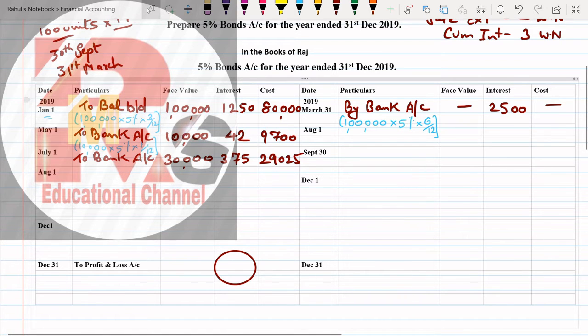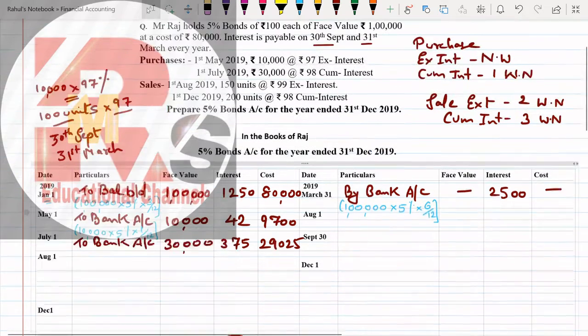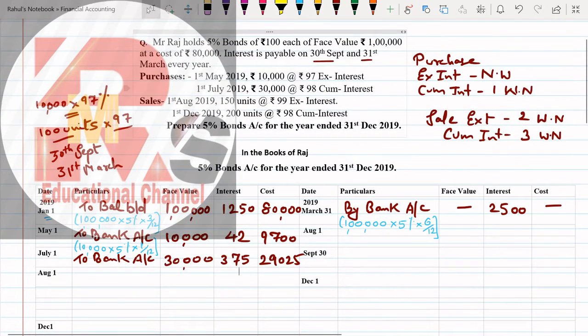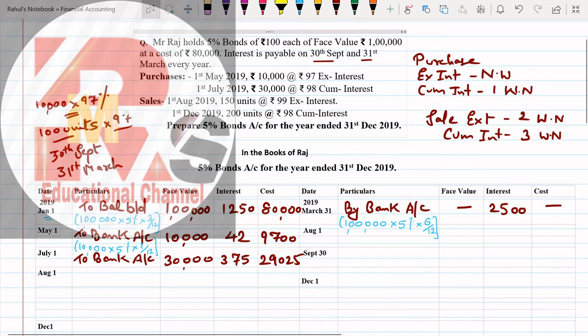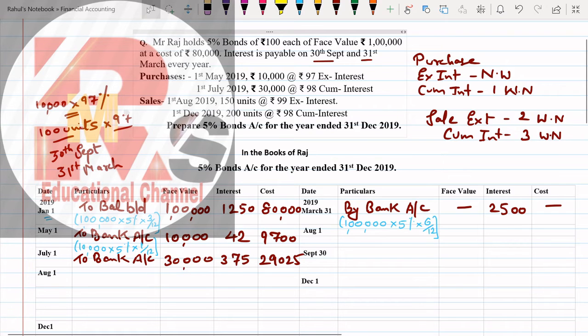Now we'll count interest. Same way in May we calculated interest - how much interest came? 375, which we found in the working note. That same interest we write here. I hope this is clear. Calculations are very easy. If you solve carefully, our answer will be correct. Let us move further. After July, next month is August.